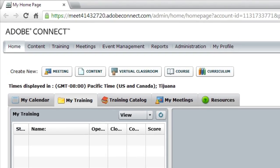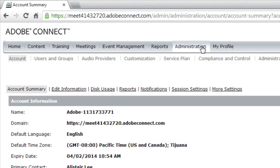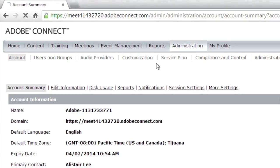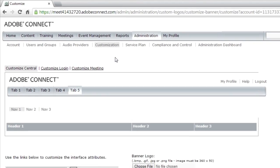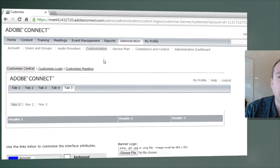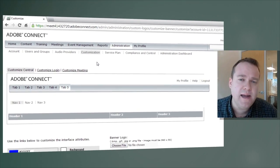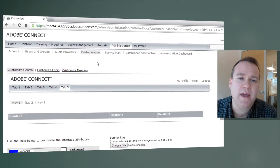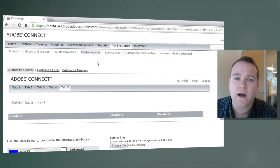To customize it, I'm going to go over to administration and then customization. Now we're in the administration section right now and that means any changes that I make here are going to affect everybody on the account.